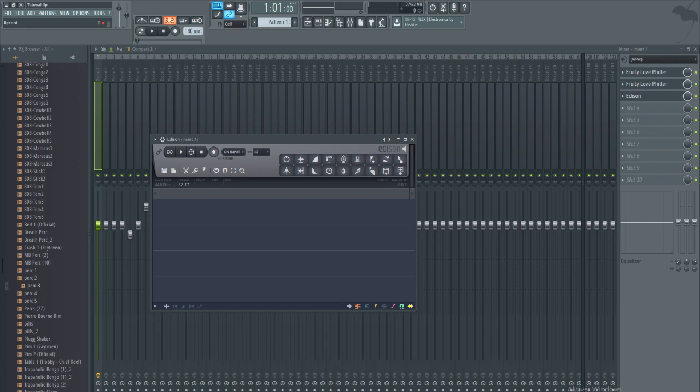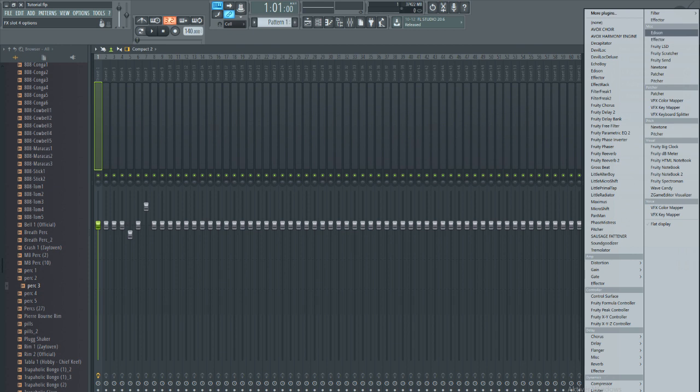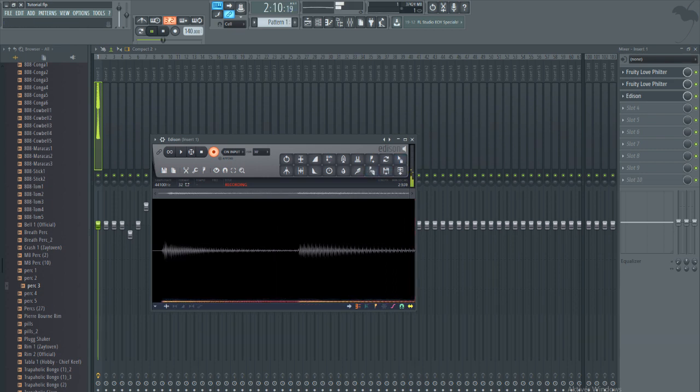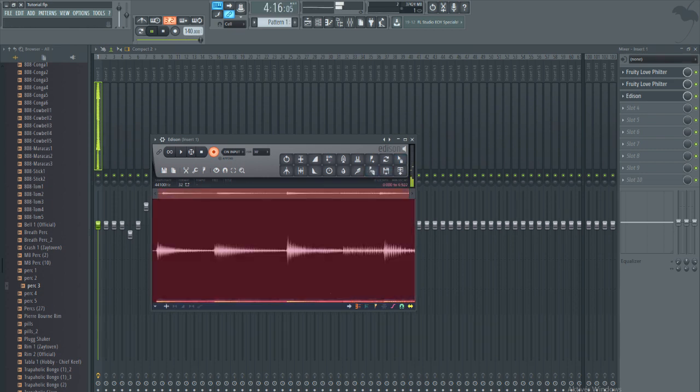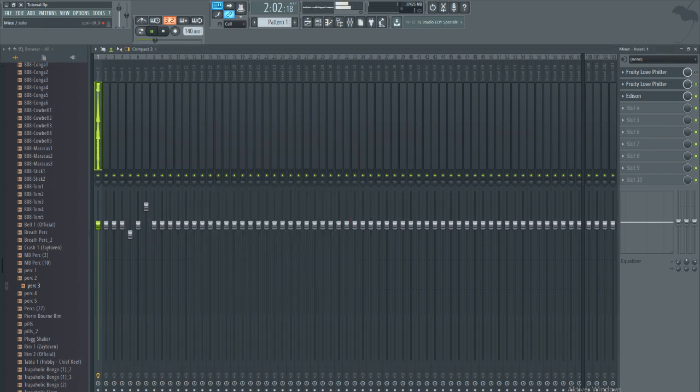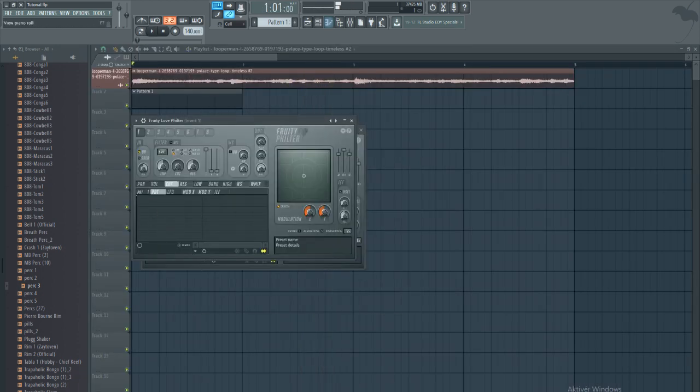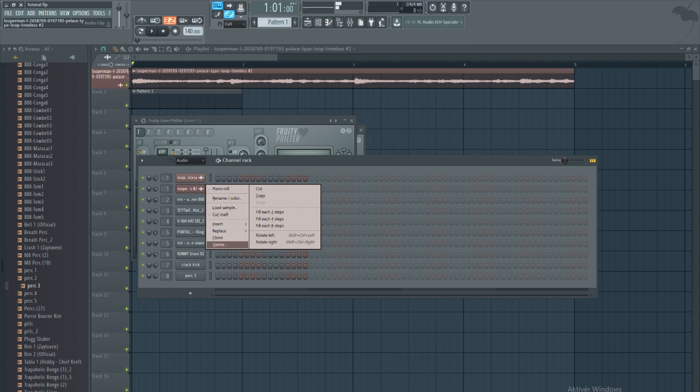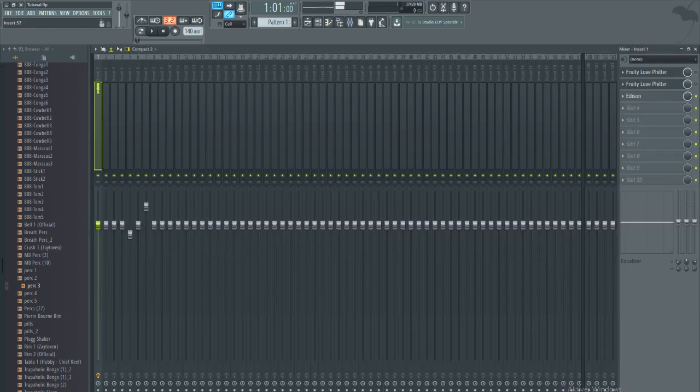You can press recording in Edison once you make sure you know where it is, which for me is under miscellaneous right here, and then you press play. Once you're done, I usually just delete this off the entire thing so I don't have to look at it because it can be annoying to look at sometimes.